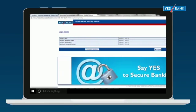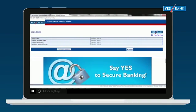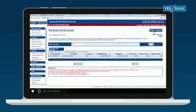Once logged in, you will be able to see the details of your previous login attempts. Click on Continue Session to view your summary of accounts.